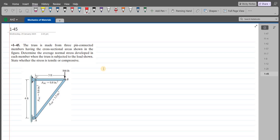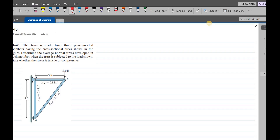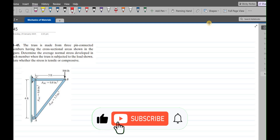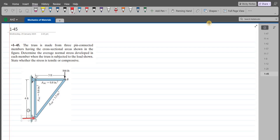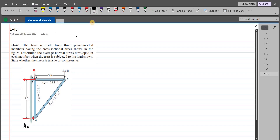To solve this problem, first we have to draw all the support reactions. Point A is rocker-supported, so there is just a normal reaction at the rocker at A. Point C is pin-connected, so there is a horizontal support reaction as well as a vertical support reaction. We label them: Ax at A, and Cx and Cy at C.